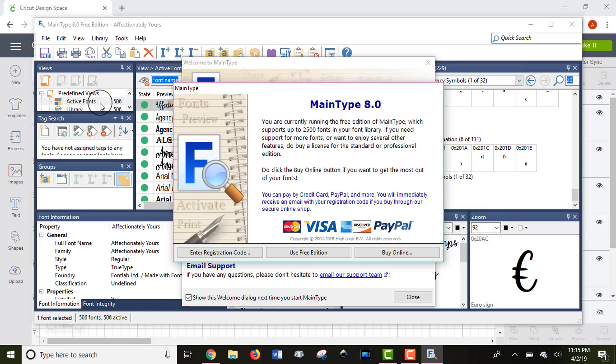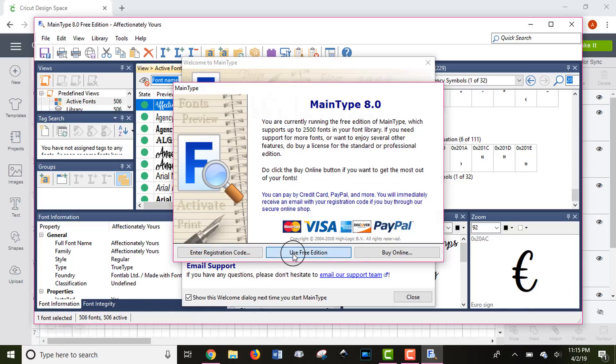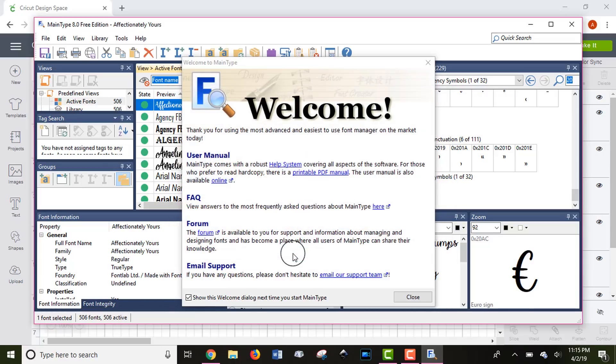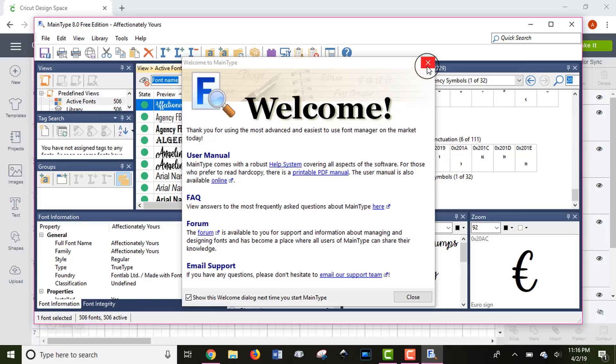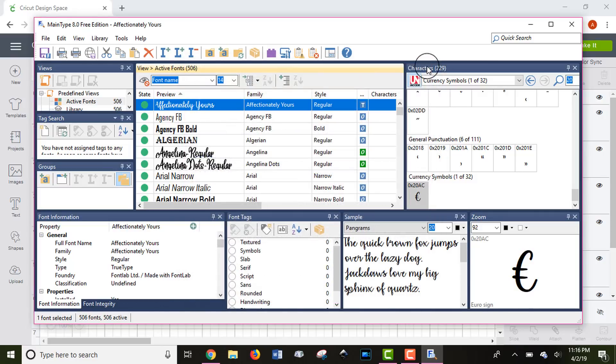After you download MainType, when you open it each time, it's going to ask you which version you want to use. You, of course, want to use the free version. If you want to know more about the MainType software, there is a PDF manual that you can download and read if you're interested, but I usually close out of this part.